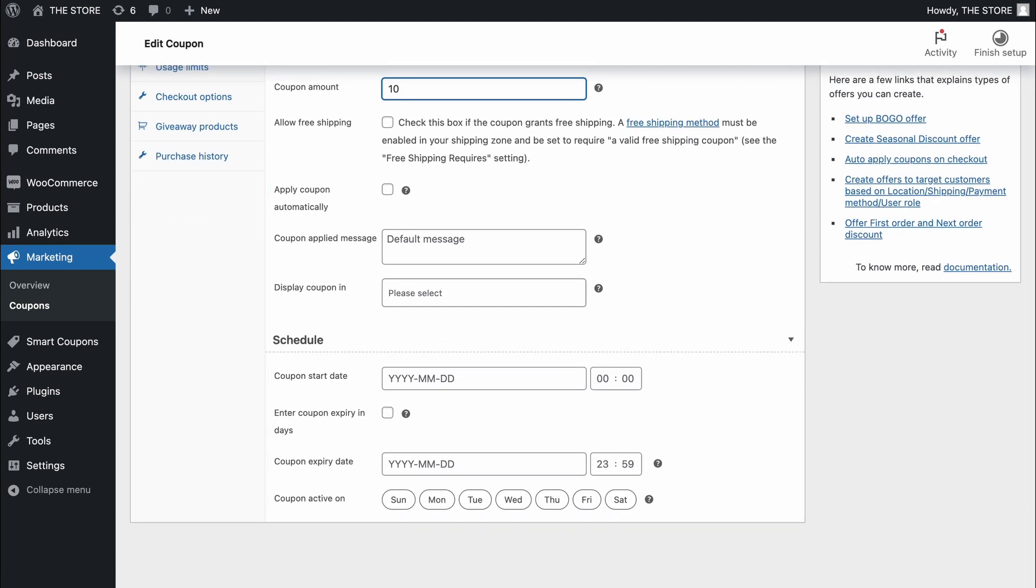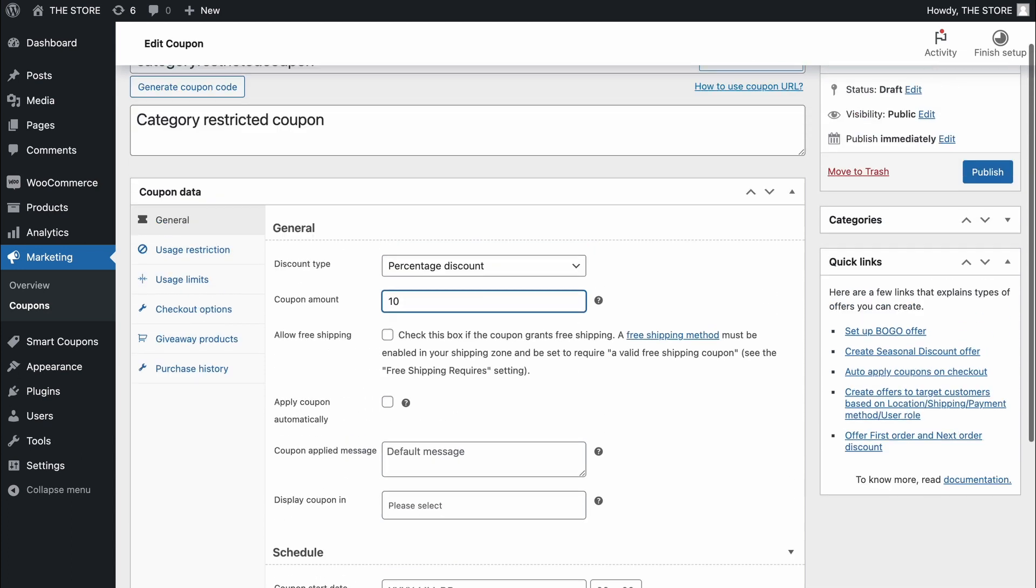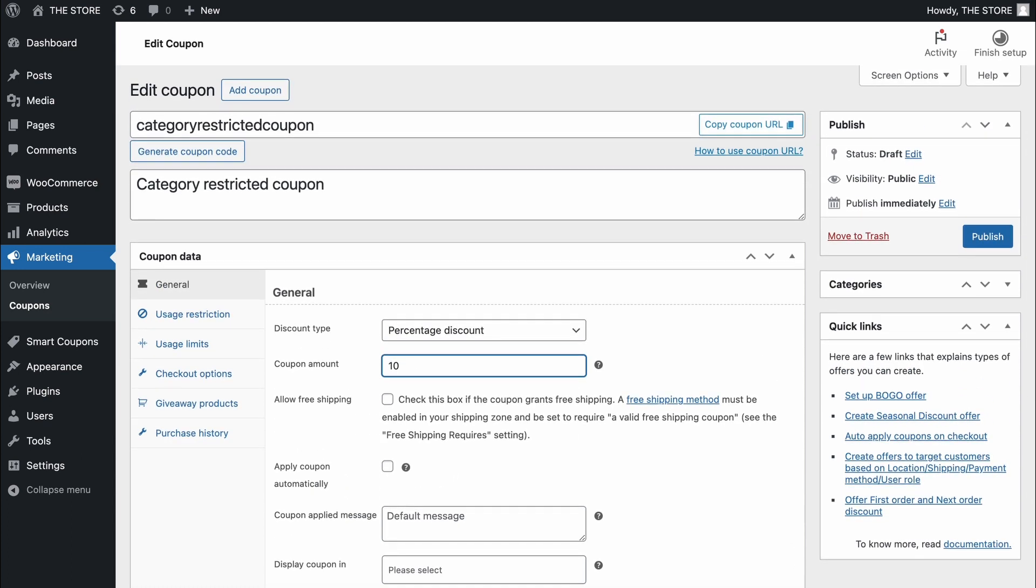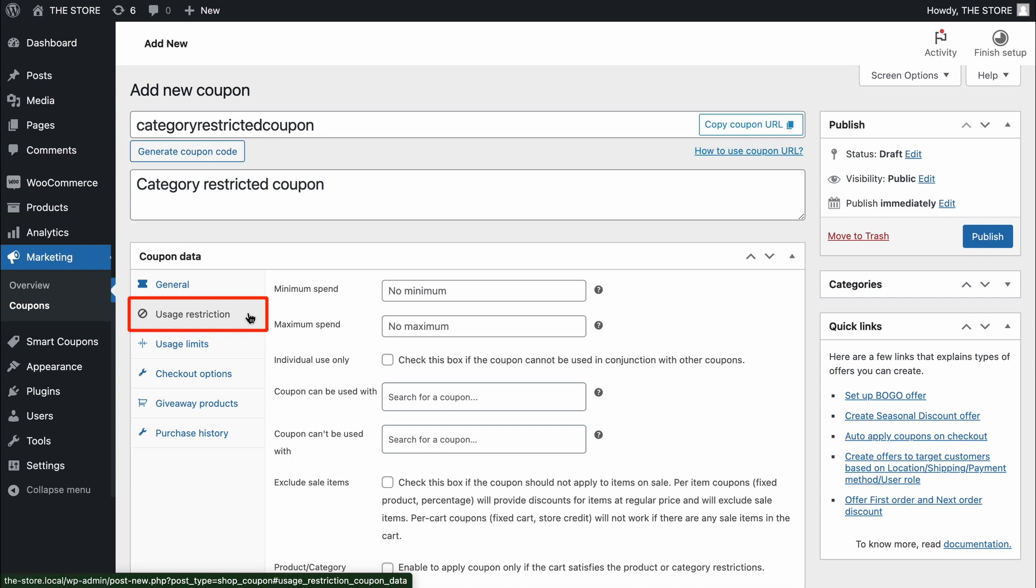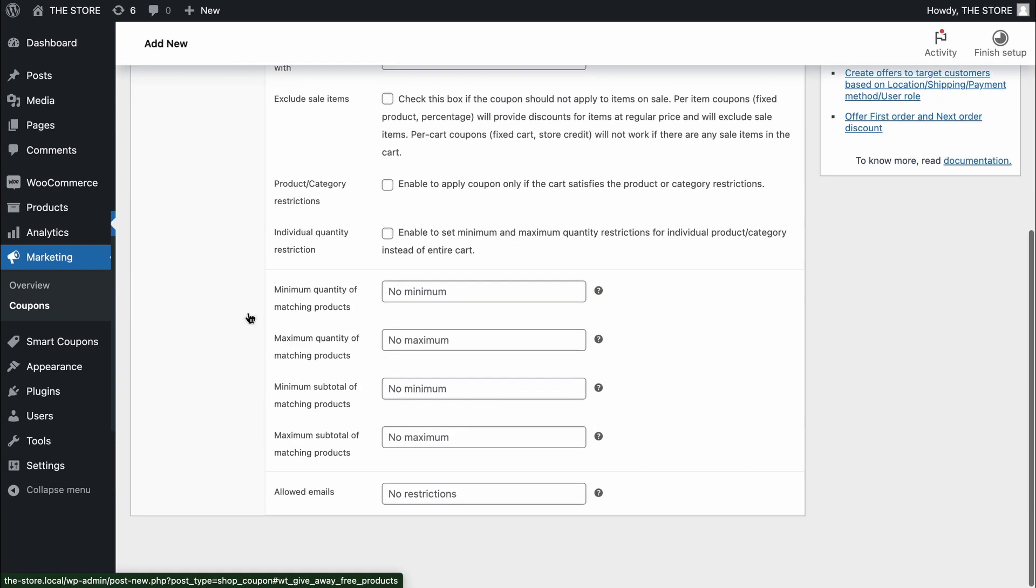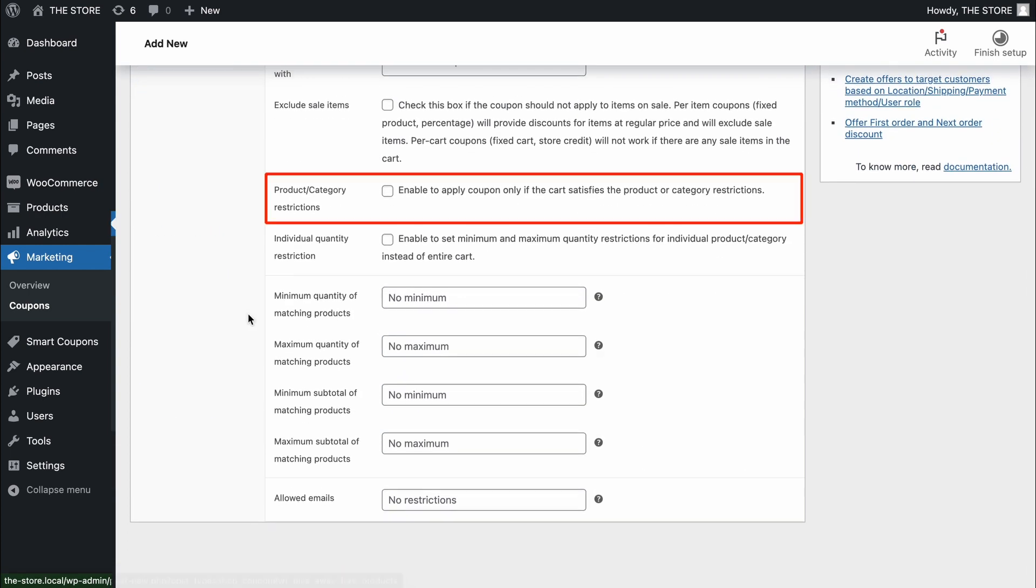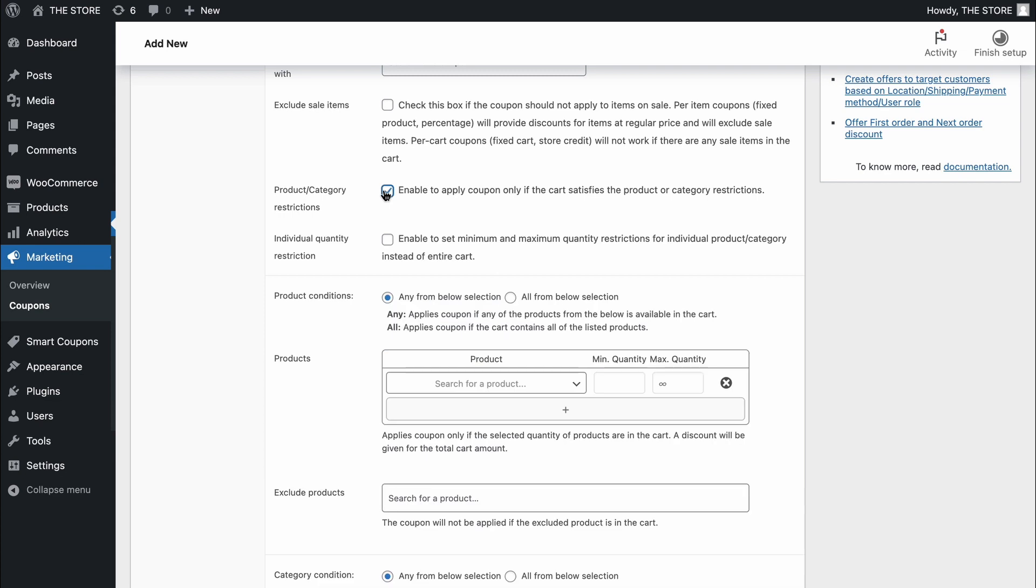Now, on to the main event, setting up category restrictions. Head over to the Usage Restriction tab and scroll down to find the Product Slash Category Restrictions option. And, enable it.